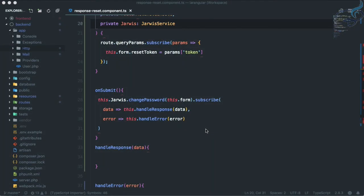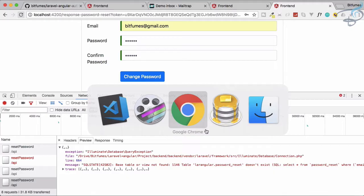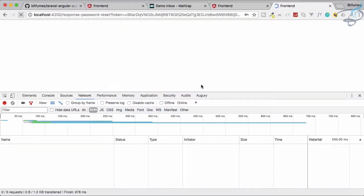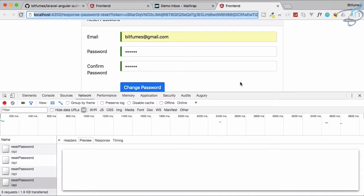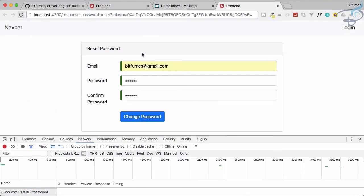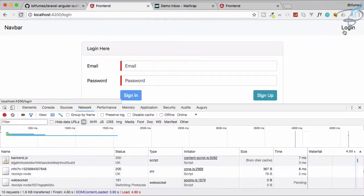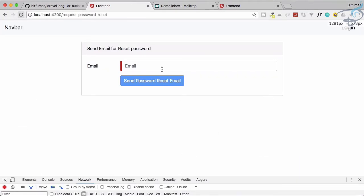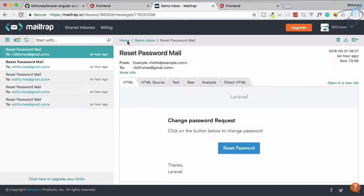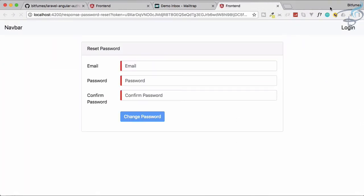Hello and welcome back to Bitfilms. This is the Angular plus Laravel authentication series. We have done various things on the front end and also on the back end, but we are on the reset password part where a user can go to login, click on reset password, give their email, get the email, click the reset password button, fill in the fields, and the password will reset. The front end part is done; the back end part is still remaining.